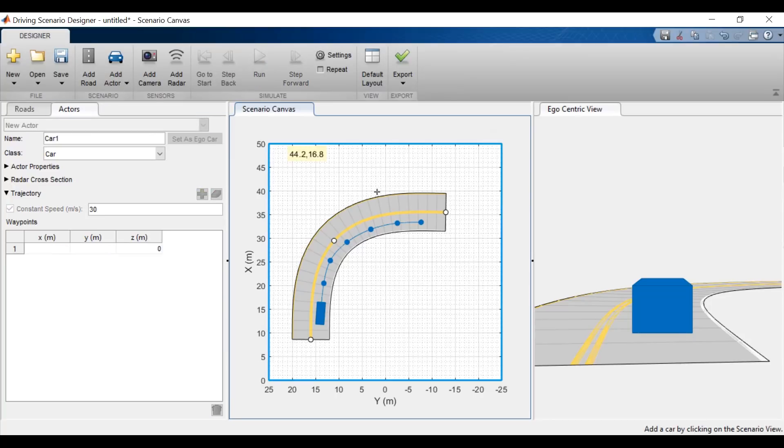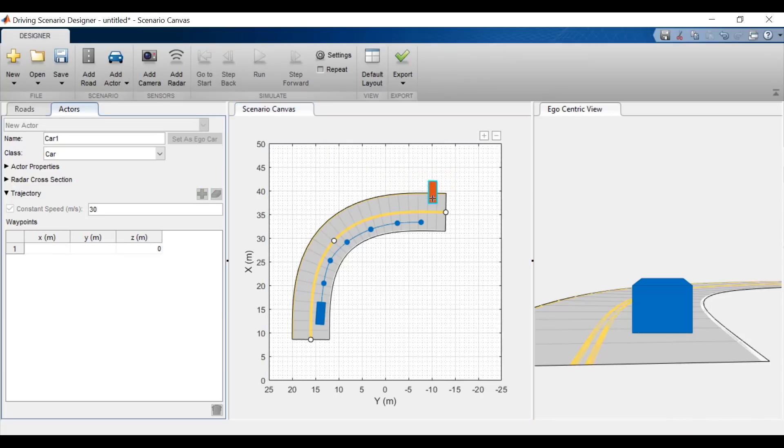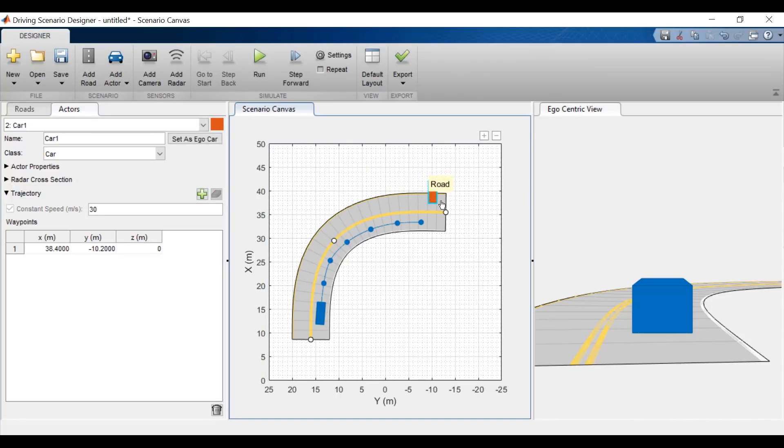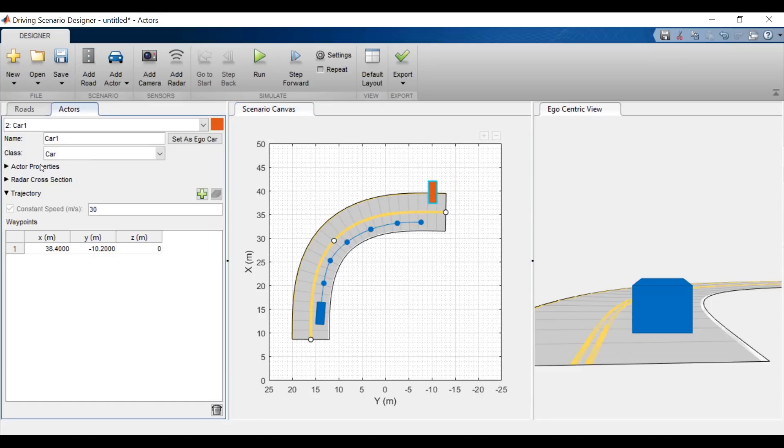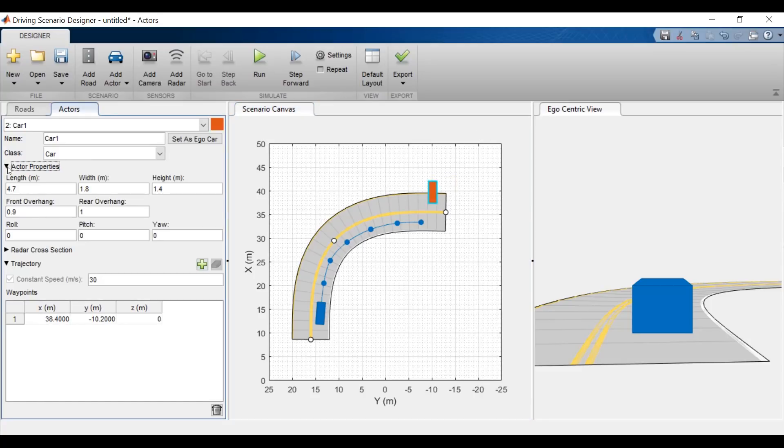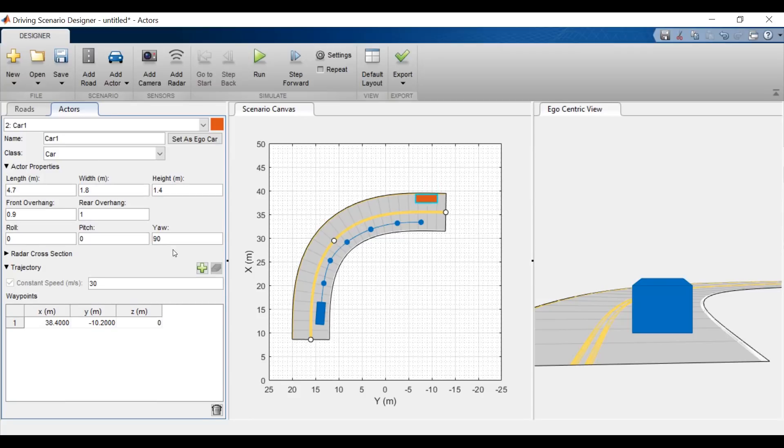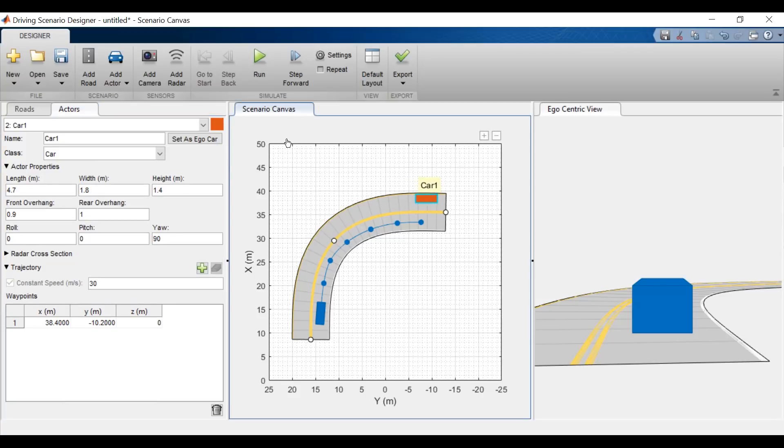I'll put this one on the opposite side of the road and notice that I have to change the angle at which this car starts driving. I'll go to the actor properties and change the yaw to 90 degrees. I'll add in waypoints for this car and have it traveling in the opposite direction.